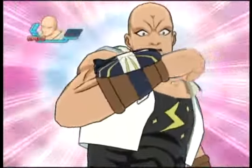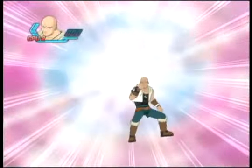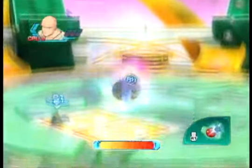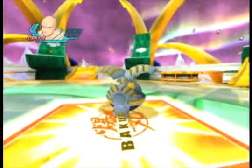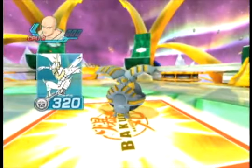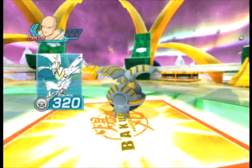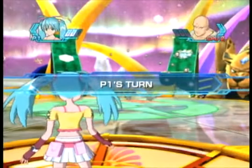Bakugan, brawl! Bakugan, stand! Stand. Player one's turn.